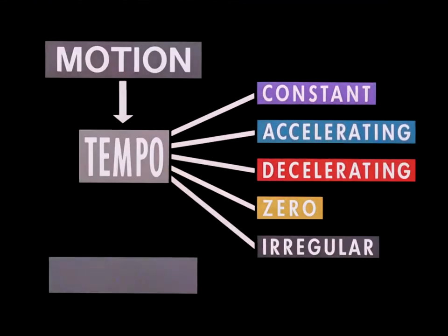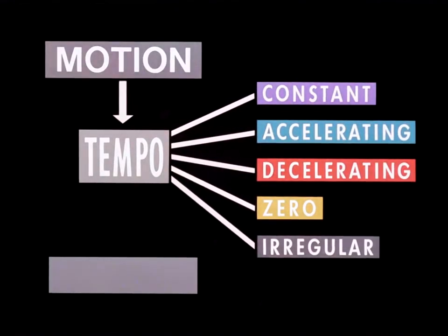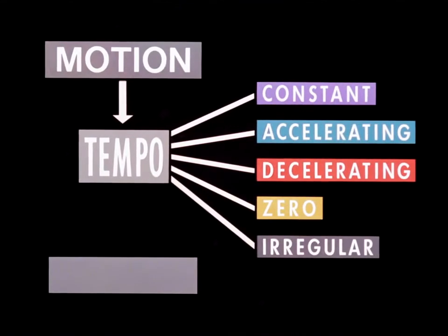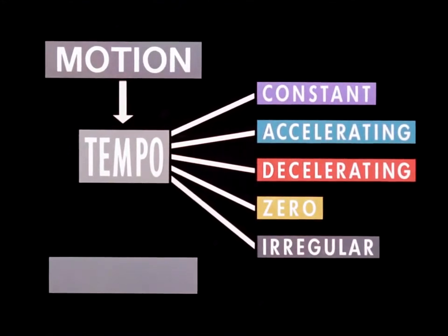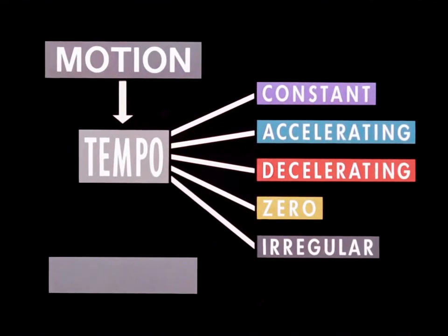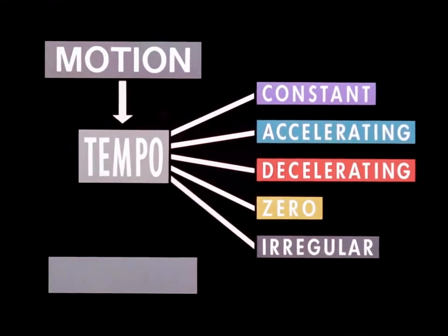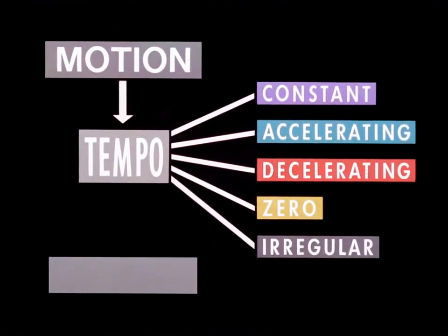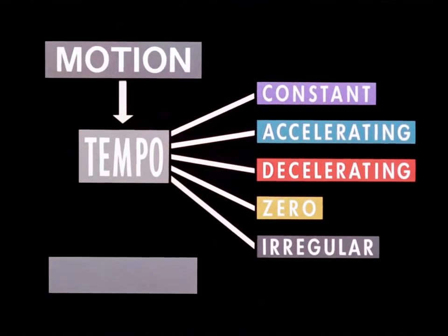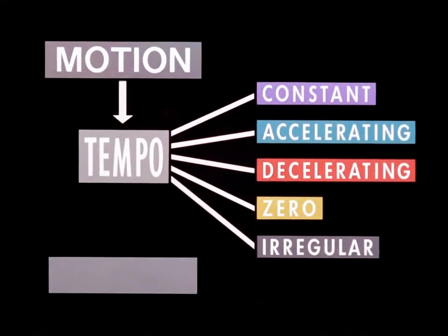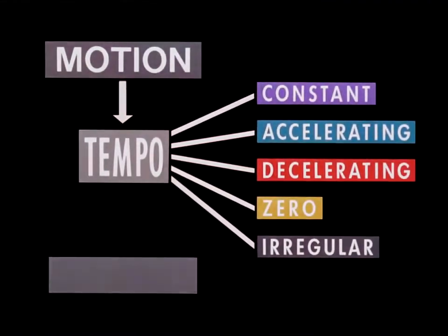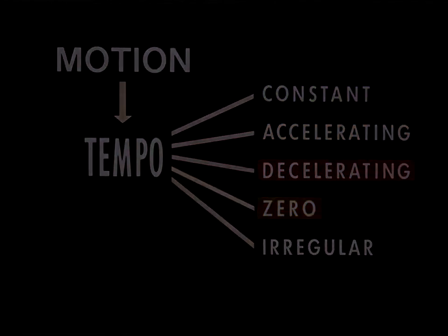So far, we have studied the main factors in animation: tempo and the five basic categories or qualities of motion - constant, accelerating, decelerating, zero, and irregular. We dealt with these factors singly, but they often occur in combination.